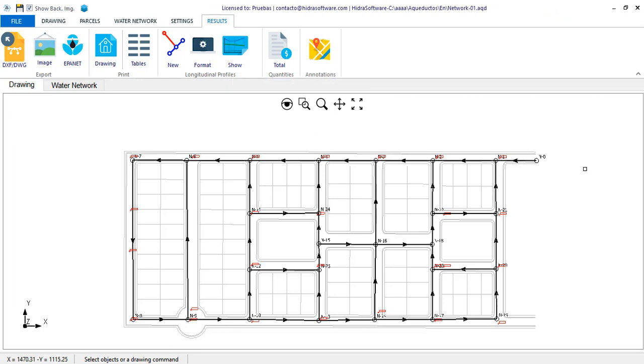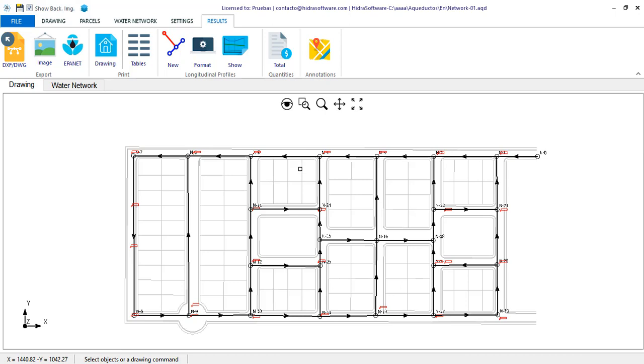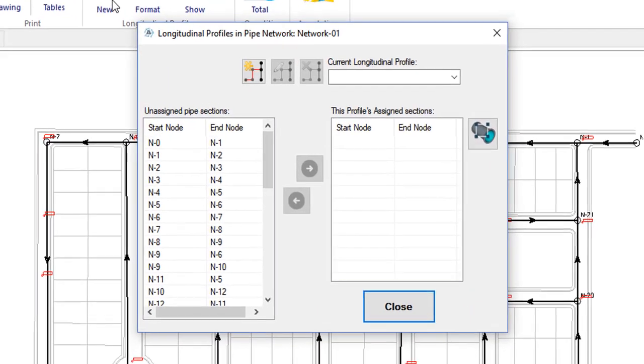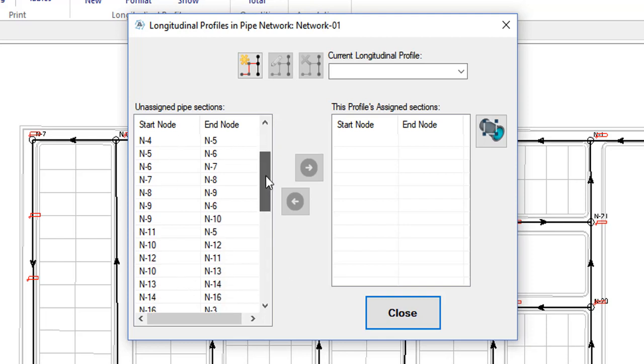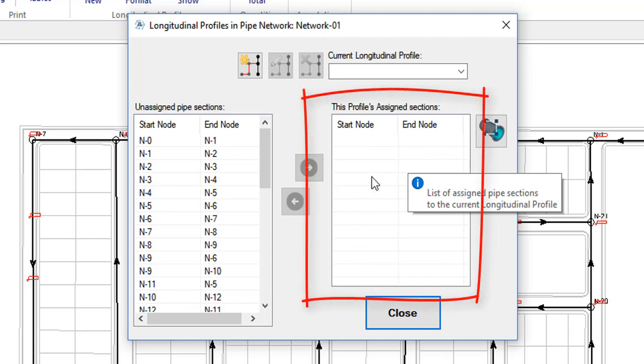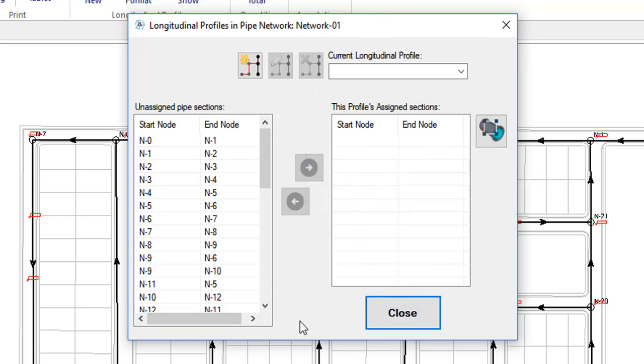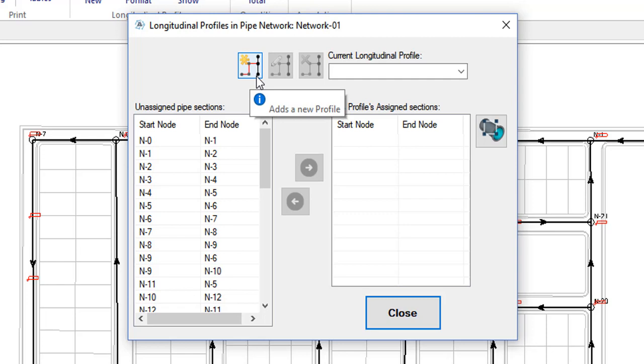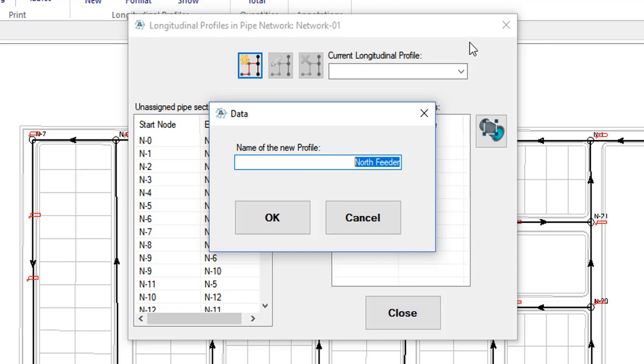Let's start by creating a couple of profiles in this project, so click the new button. The dialog shown is similar to the one we have incorporated in our sanitary and rainwater sewer programs, so if you have used them, it will be familiar. You will see in the list on the left the sections of pipes that are not yet assigned to a profile and in the list on the right, those that are already part of one. At this level, clearly, there are no profiles created, so I'll click the add button to generate a new one, which I'll call North Feeder.